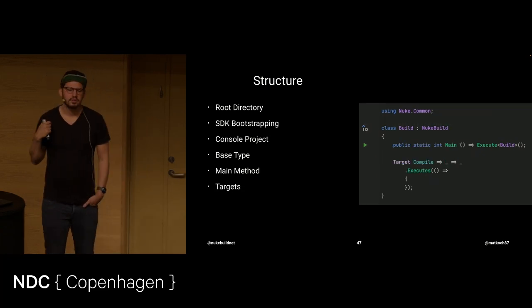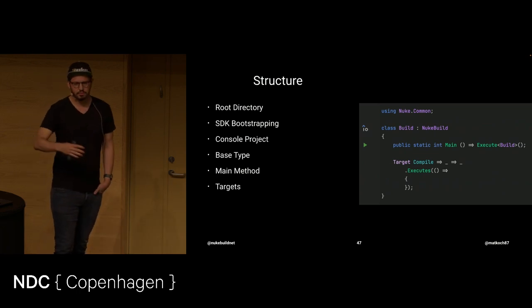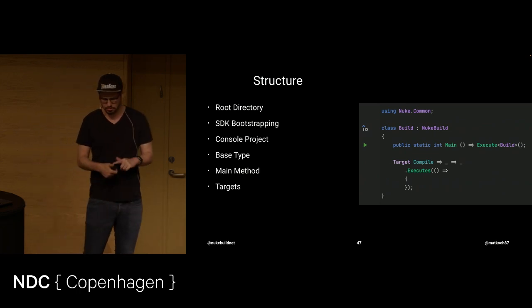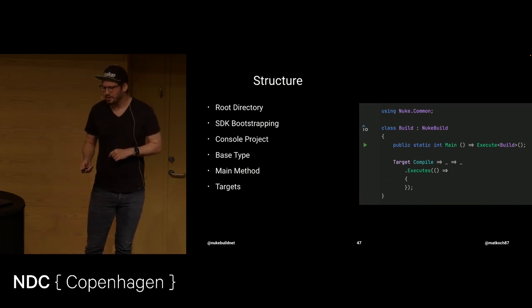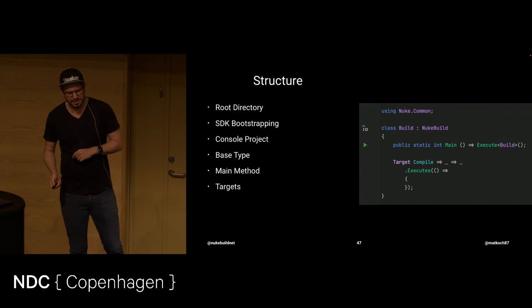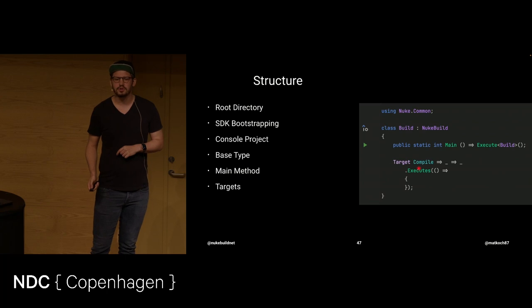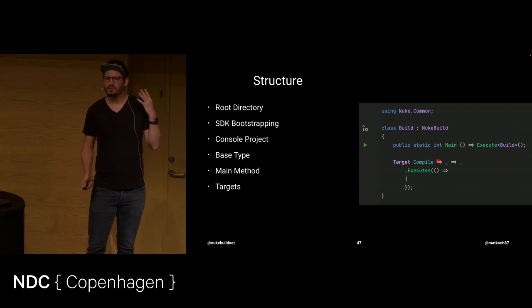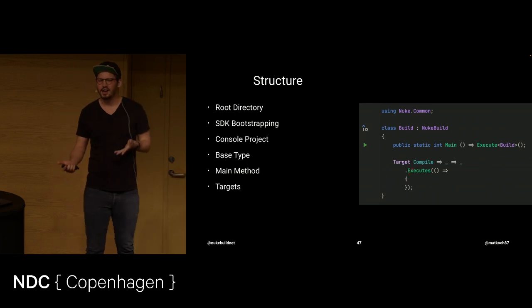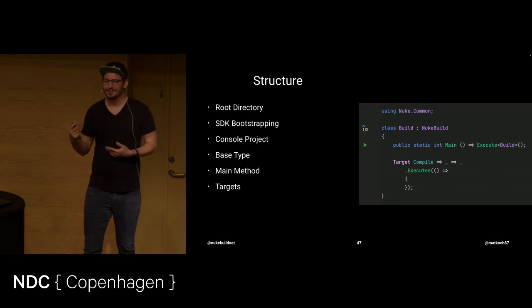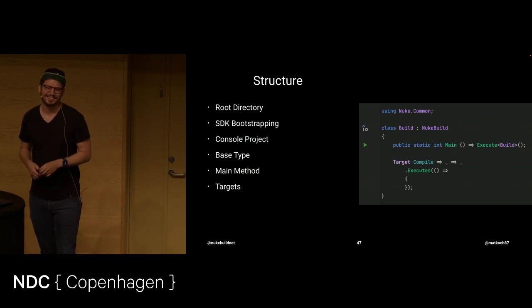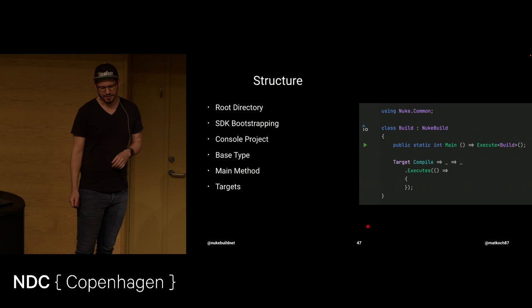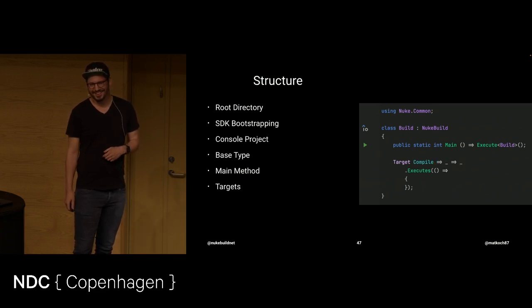And then we have targets. Targets are the notion of a single build step that you want to make. Like, for instance, compiling, packing, testing, etc. And the one question that I like to make here is, you see we have the compile target. Can anyone tell me what kind of C-sharp fragment compile is here? Is it a class? Is it a field? Everyone wants to take a guess. It looks a bit funny, right, because of this tail here.